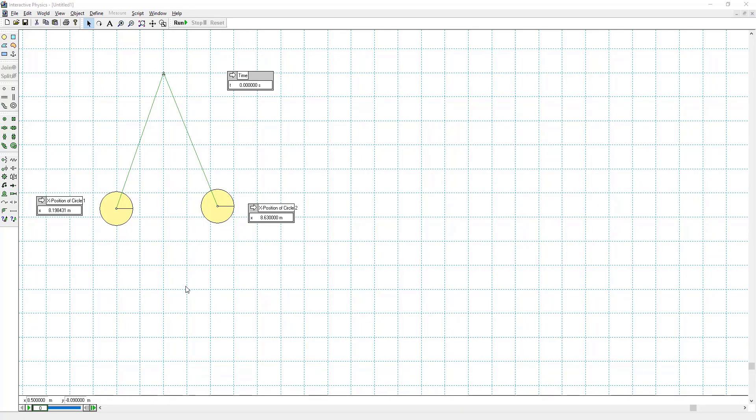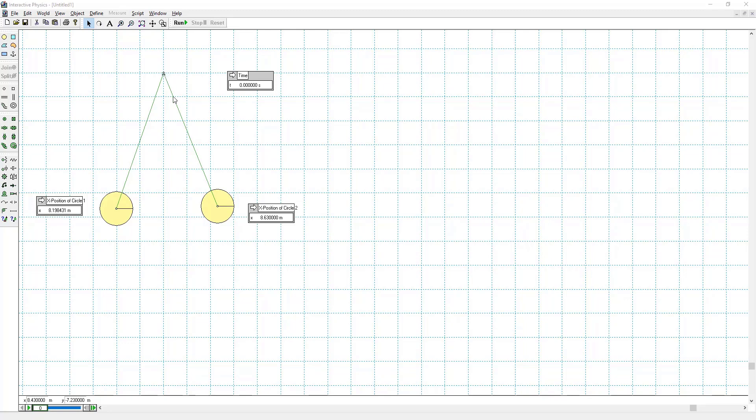So right now we're just going to switch to the computer screen. So here we have the balloon electroscope problem. We have two balloons hanging by strings that are joined together at the top here. I'm just going to set the properties and then we'll run the simulation to see if these two balloons end up to be 0.2 meters apart as was predicted by your calculations.